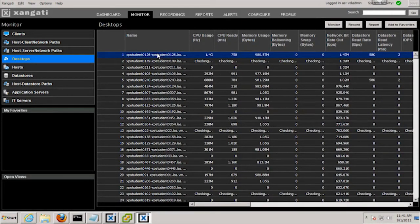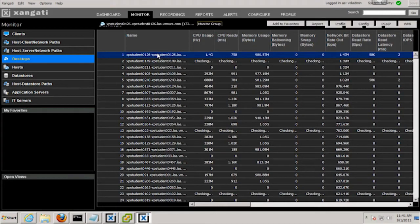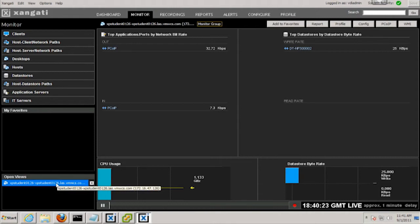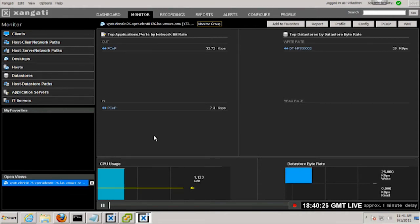We can zoom into any student desktop to observe activity in real-time across typical server metrics for CPU, memory, and data store activity.